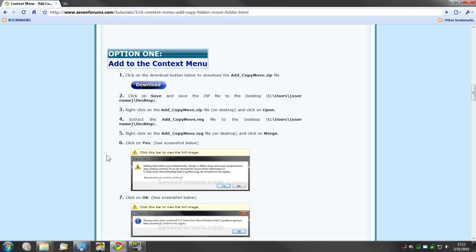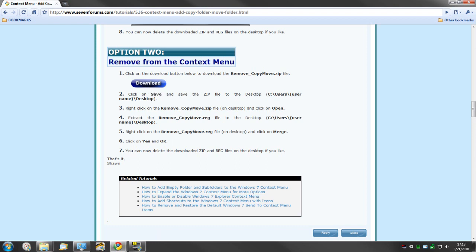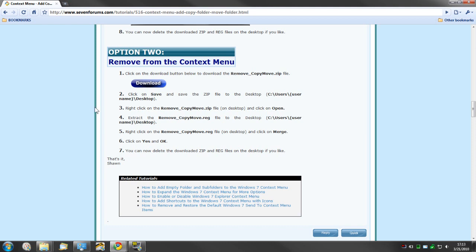At the same time, you may want to download the remove from the context menu zip file. Just save both those folders in the same place with your drivers or somewhere in a folder in case you ever want to remove or undo the changes.